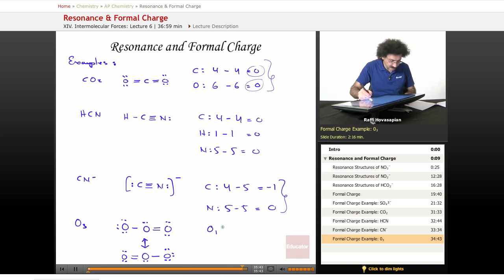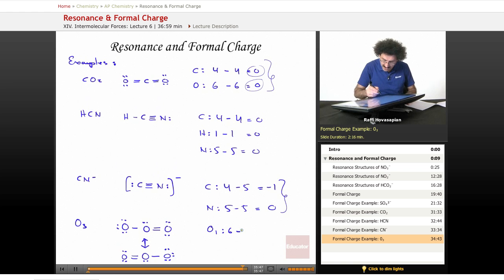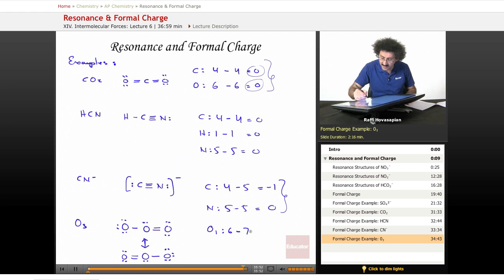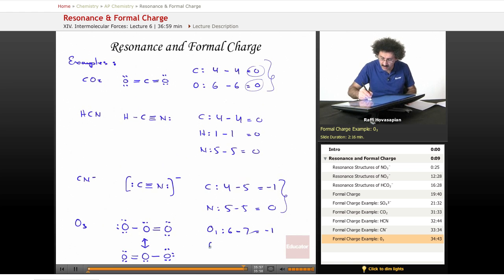O1. The valence is six. Let's look at this one — call it O1. One, two, three, four, five, six, seven. Seven are assigned. It has a formal charge of negative one.